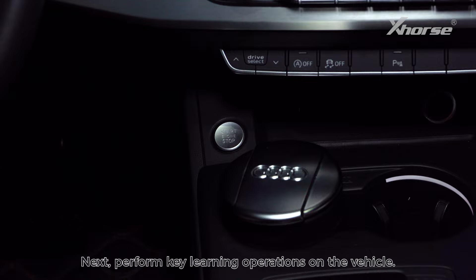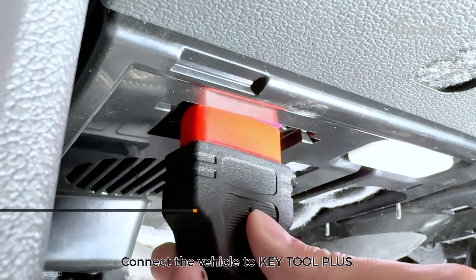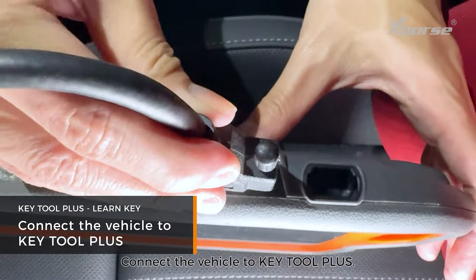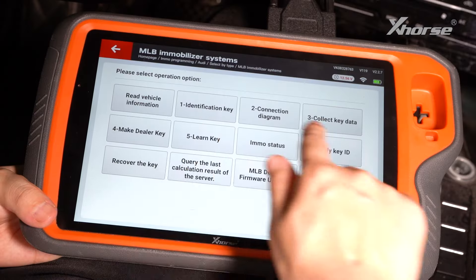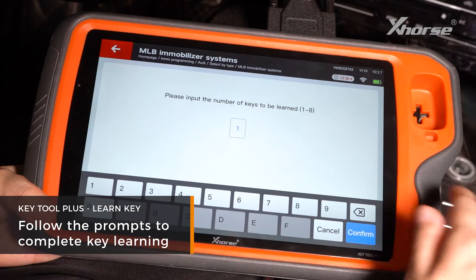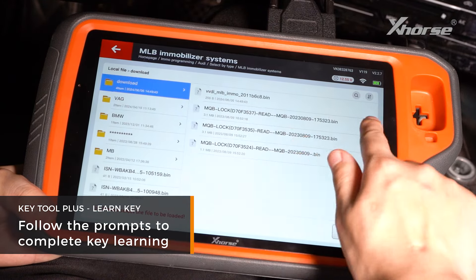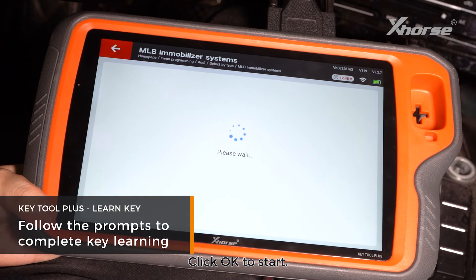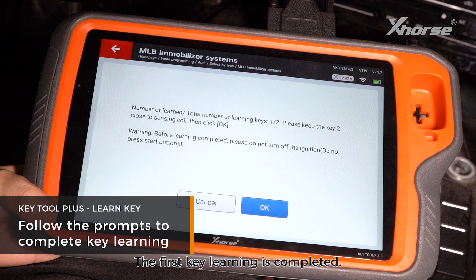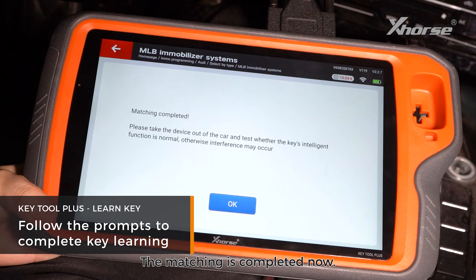Next, perform key learning operations on the vehicle. Turn on the ignition switch and connect the vehicle to Key Tool Plus. Keep the key close to the sensing coil. Enter Learn Key. Input the number of keys to be learned and load the EMO data. Click OK to start. The first key learning is completed. Keep the second key close to the sensing coil and tap OK. The matching is completed.